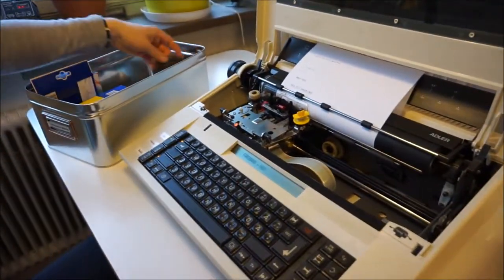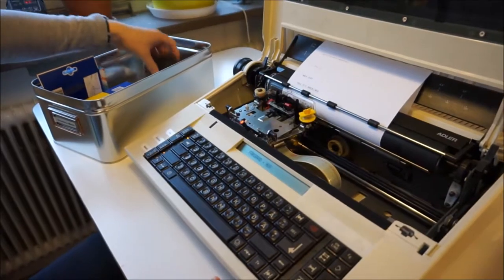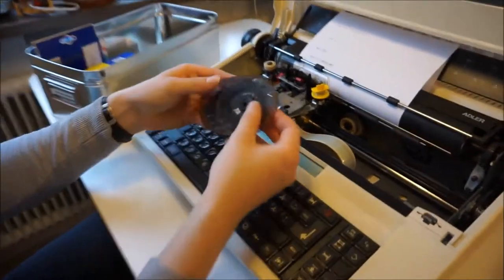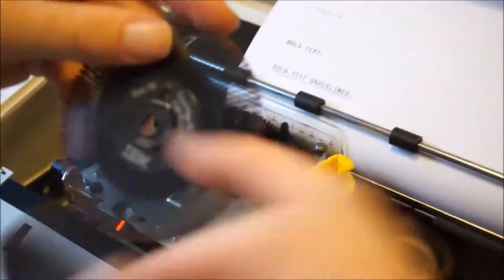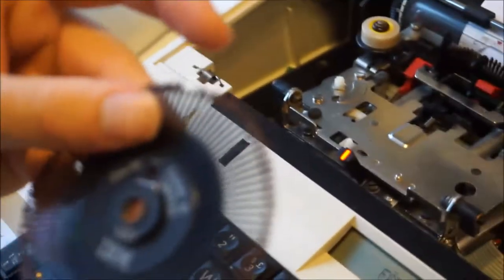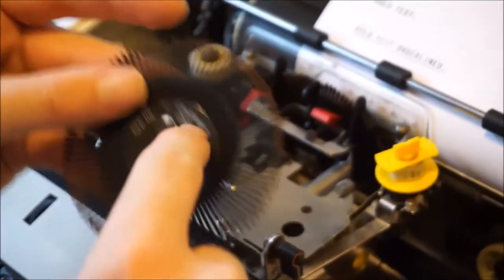And here's different wheels. So it's possible to type with other fonts. Let's try this one, Courier.